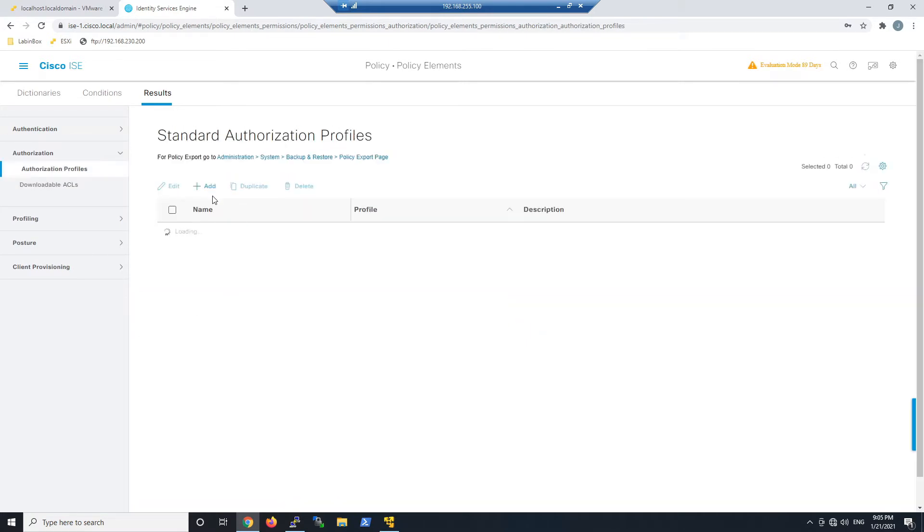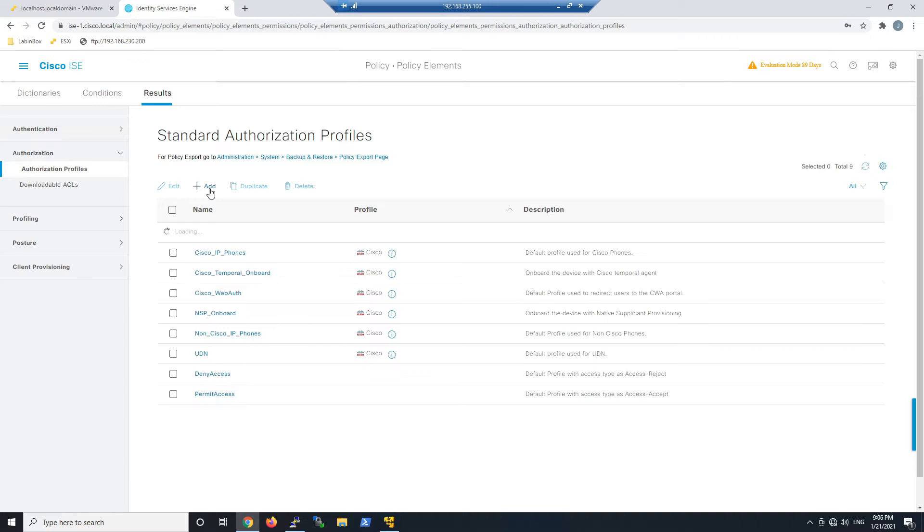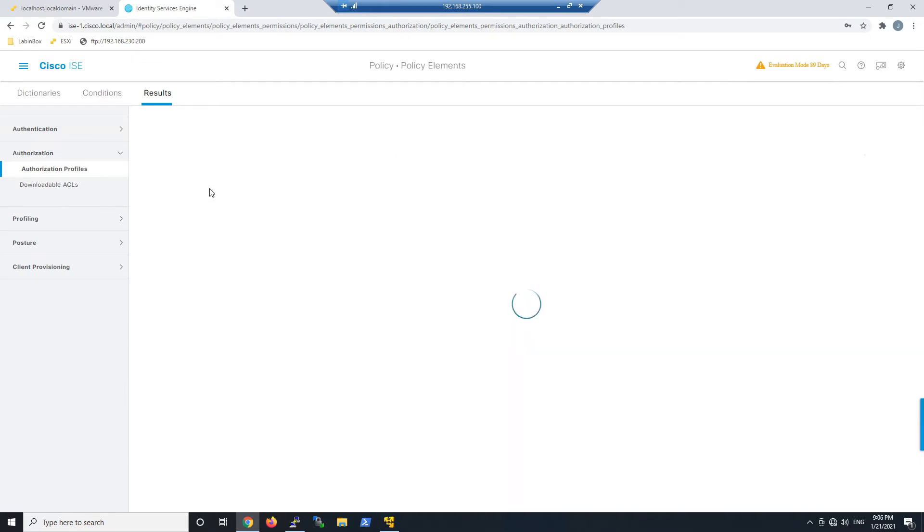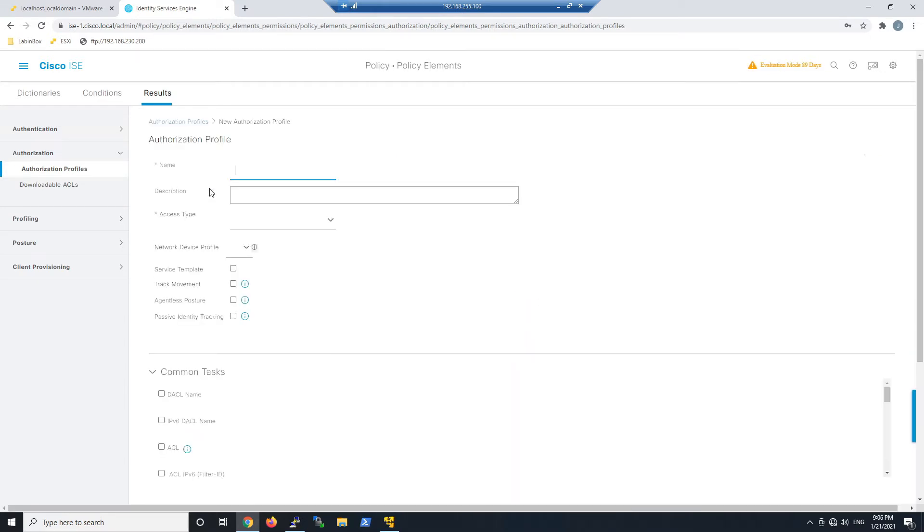We're going to add a profile here. We're going to create three profiles: one for Sales, HR, and IT. These will be assigned to our VPN use case.